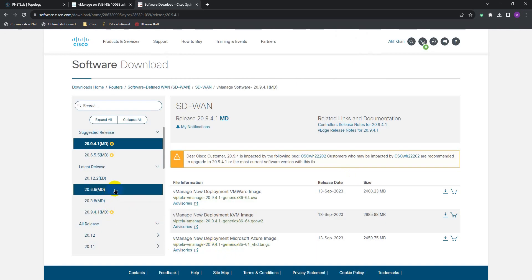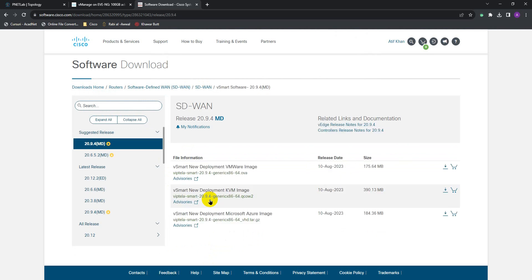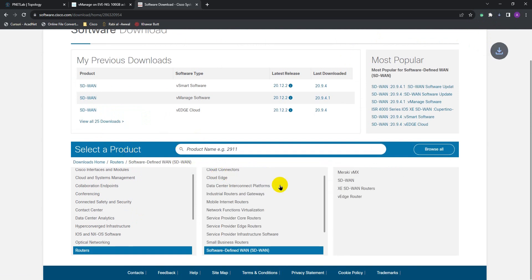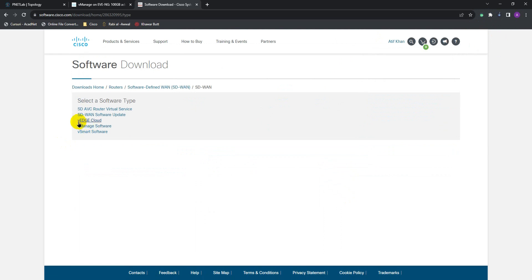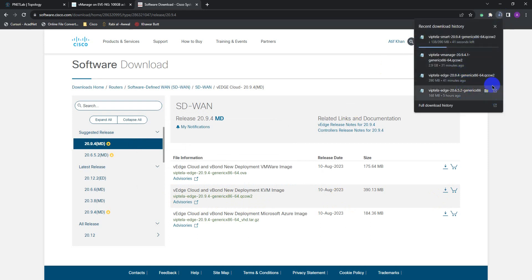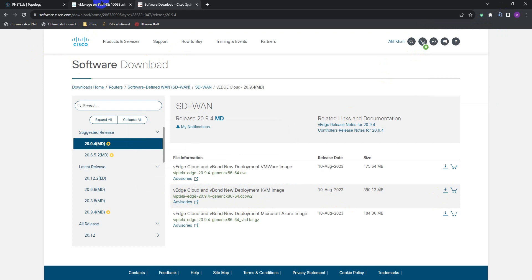I already have the vManage downloaded which we're going to use. Now if you want to download vSmart, you select vSmart, same QCOW format, click download. Let's also go to vEdge — vEdge and vBond both use the same image. I've already downloaded that so I'm going to use that one. Once you have all the images, go back to your EVE.